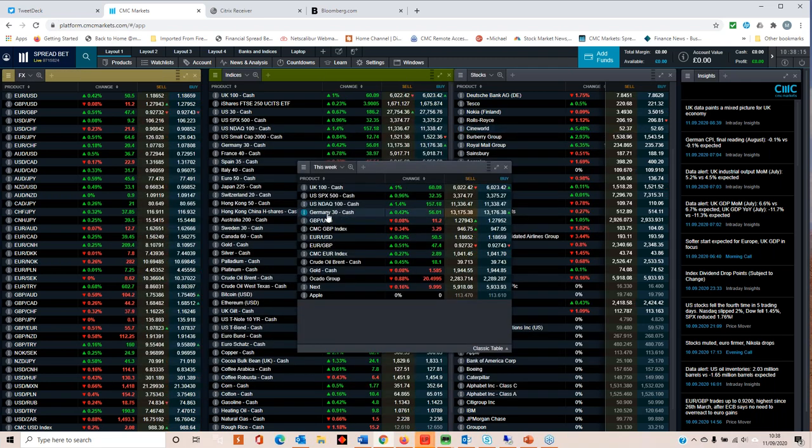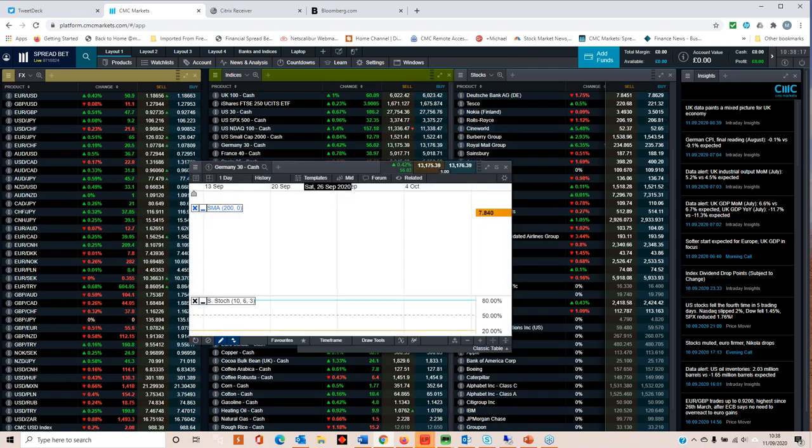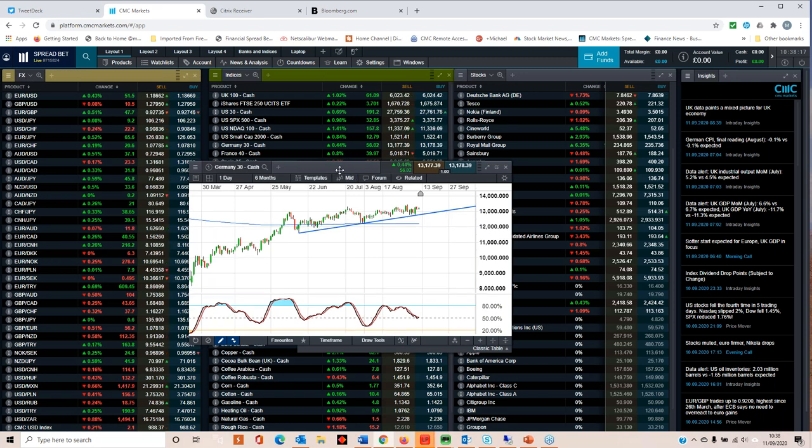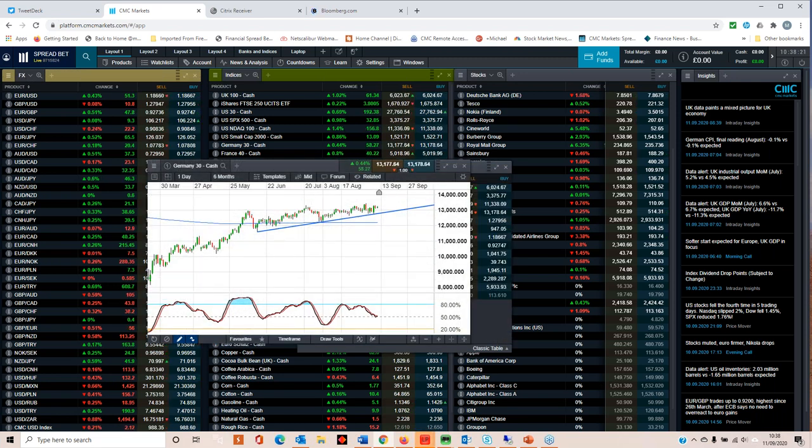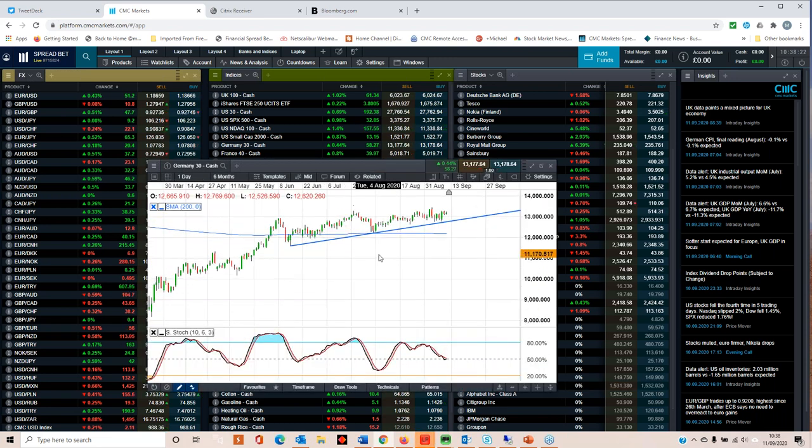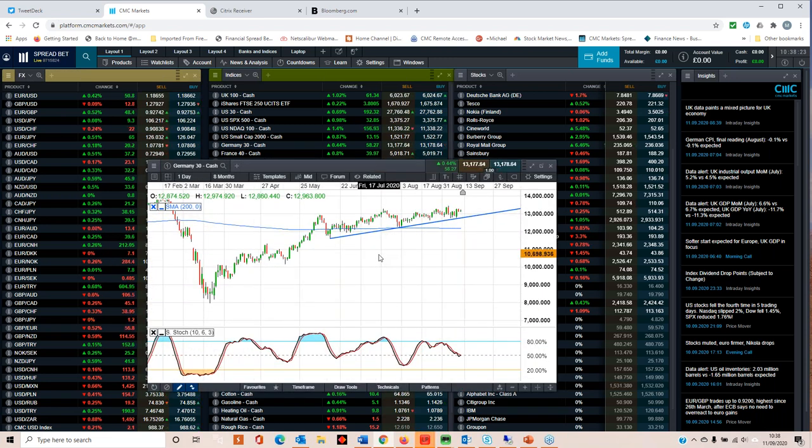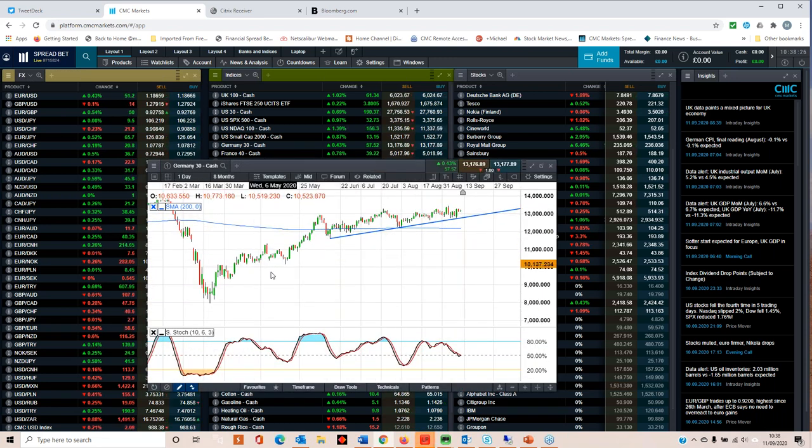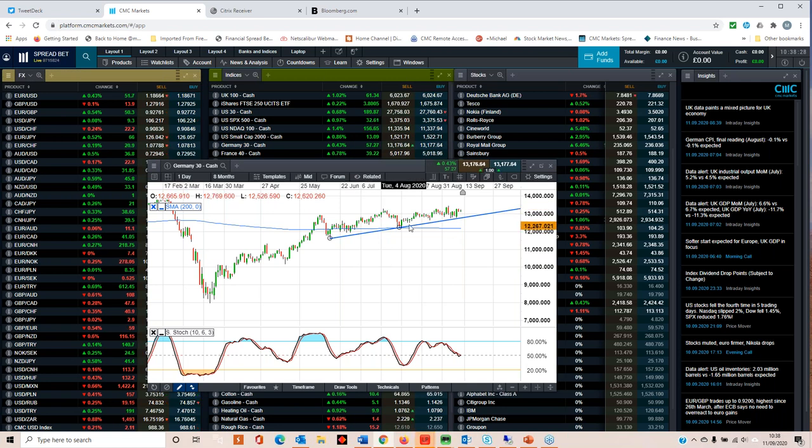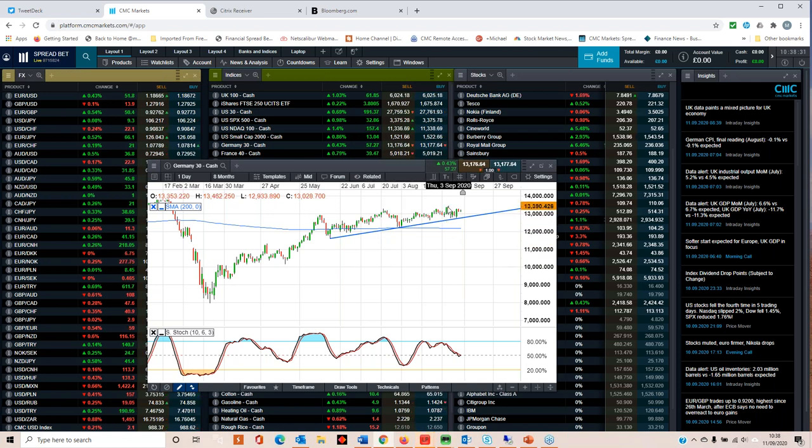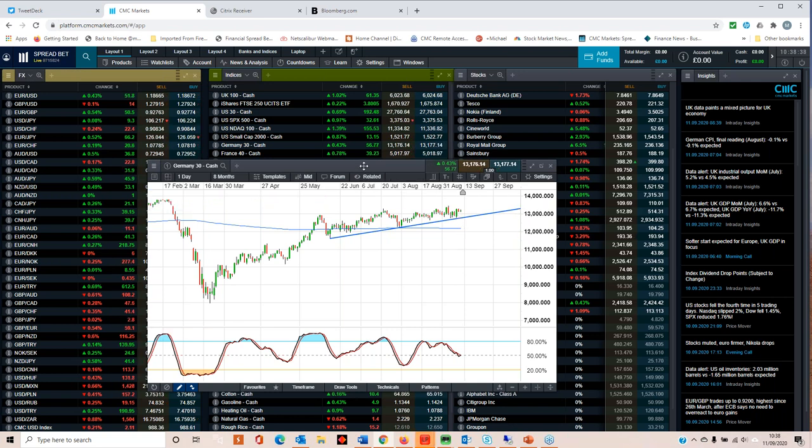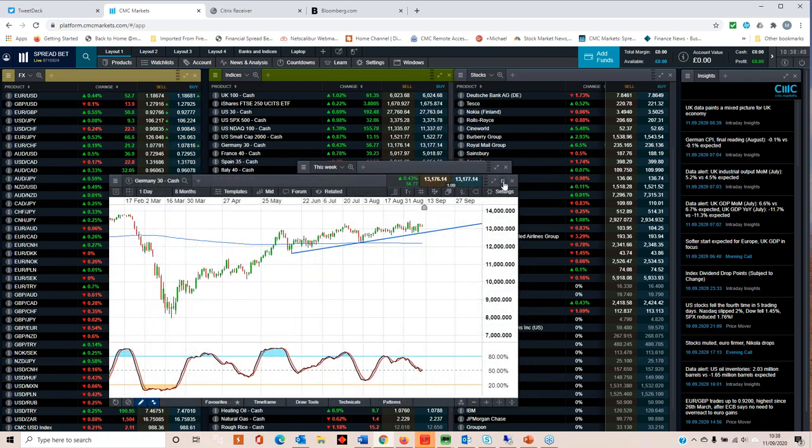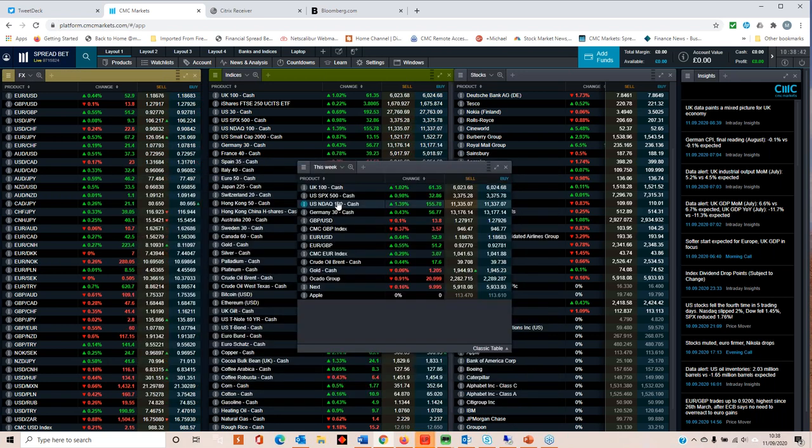Looking at the DAX, there's a much clearer picture emerging of a fairly decent uptrend still intact, still above the 200 day moving average. We are still making higher lows and higher highs. We put in a new monthly high earlier this month. So certainly the momentum still appears to be with the DAX.